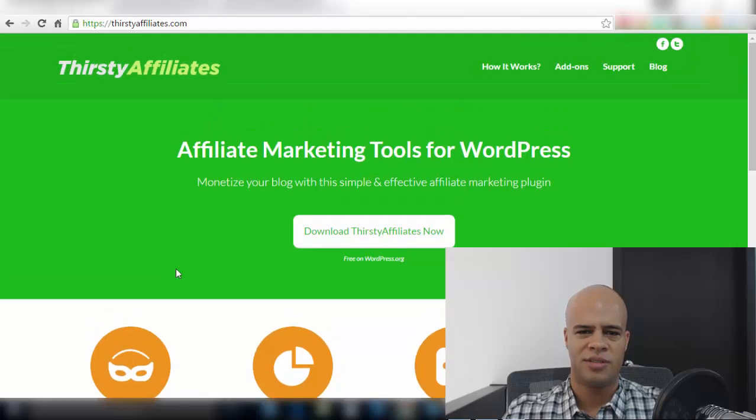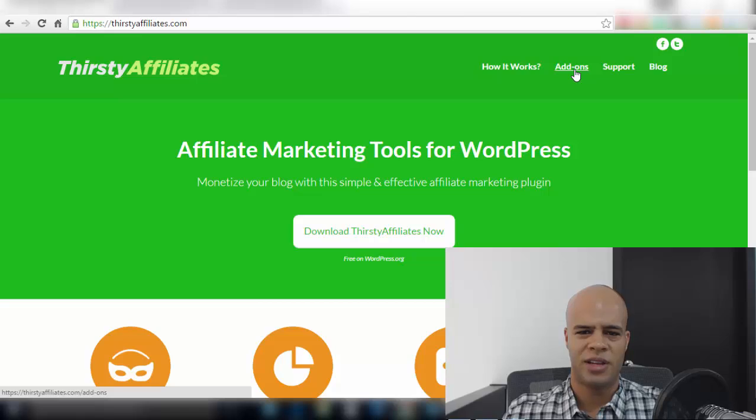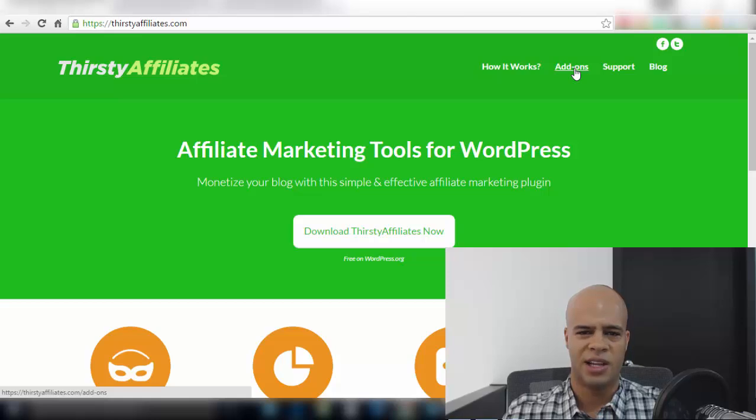The other nice thing about Thirsty Affiliates is the plugin is available for free so you can download from WordPress.org but it also offers various add-ons. If you're a big Amazon affiliate there's an add-on for that. There's also add-ons for greater tracking and insights and analytics and those type of things.